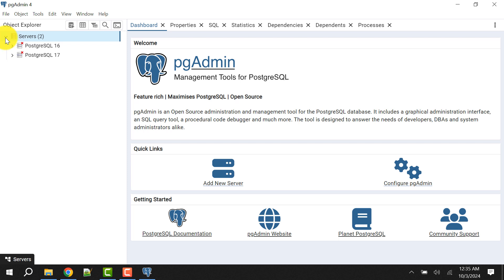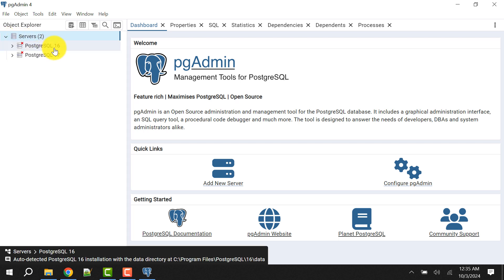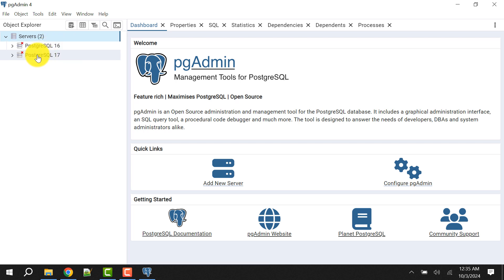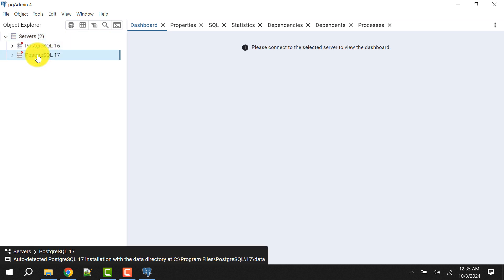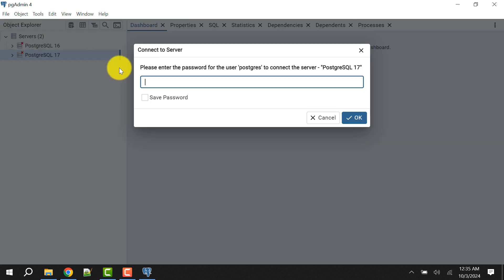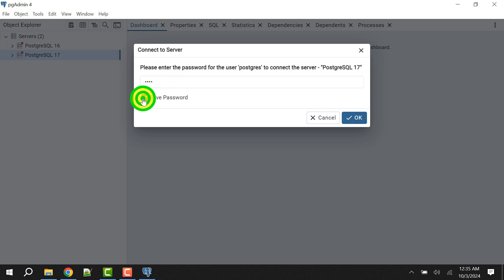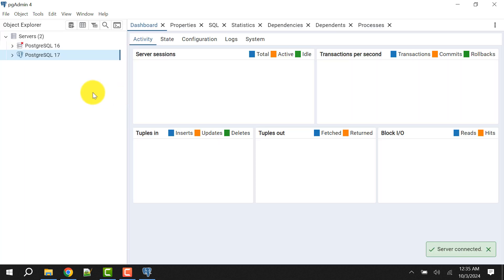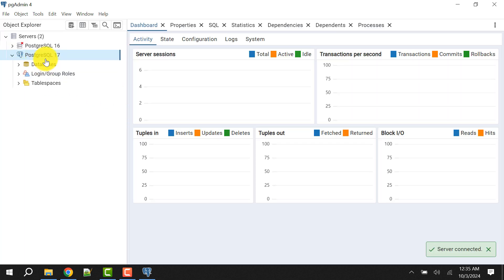Expand the server list. I have already installed PostgreSQL 16 so it appears here, but I don't need that one. I'll connect to PostgreSQL 17 — expand it. Remember the password you entered; for me it was 'root'. Click Save Password and click OK.